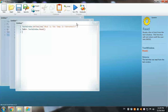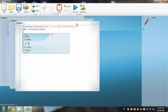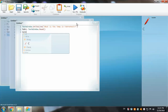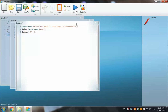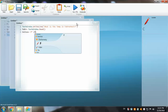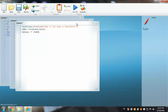Now we have the Fahrenheit value from the keyboard and we want to make a calculation to get the Celsius value. We have the formula. Let's add it: Celsius equals 5 multiplied by, open brackets, Fahrenheit minus 32, close bracket, divided by 9.